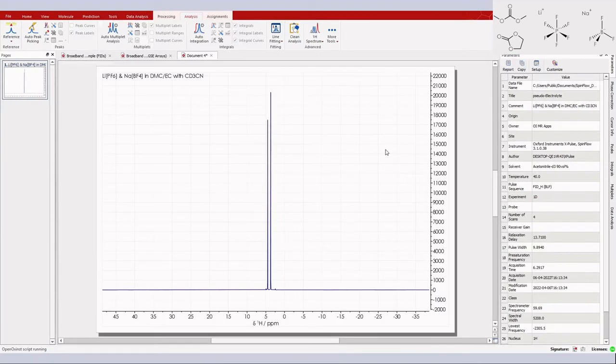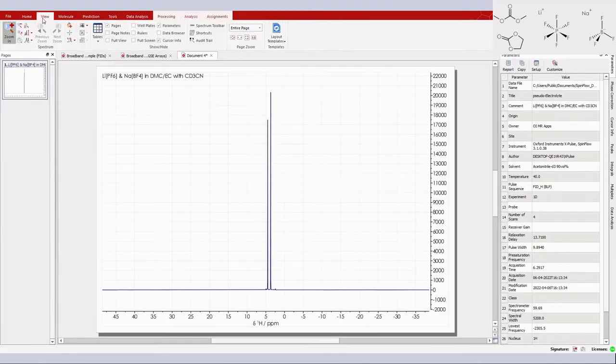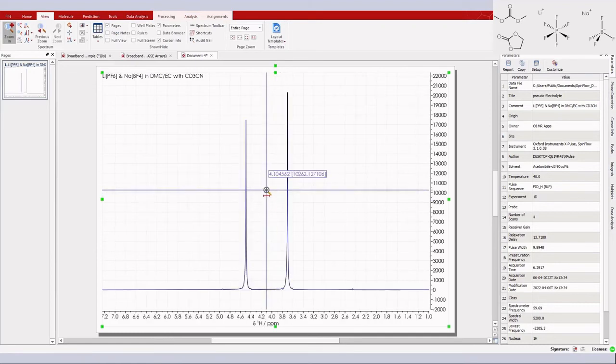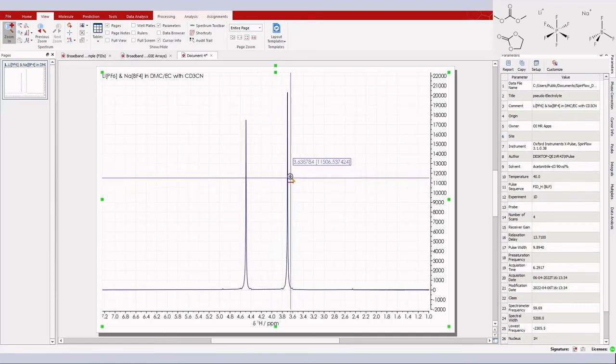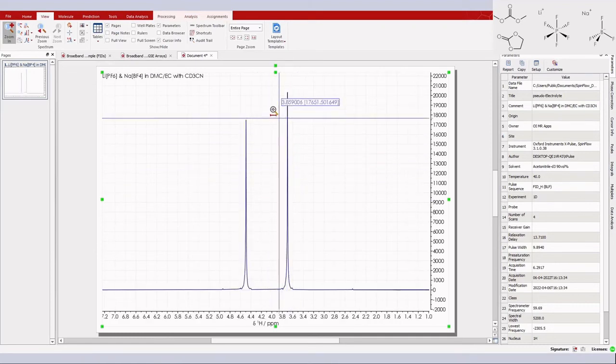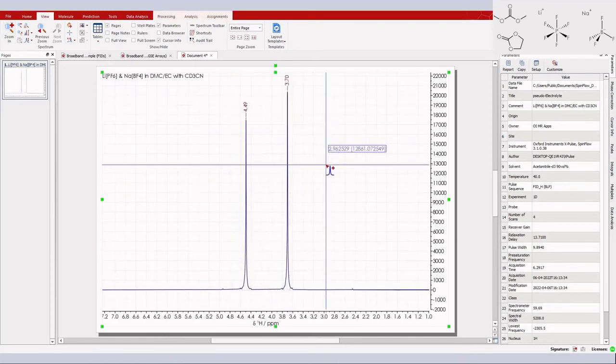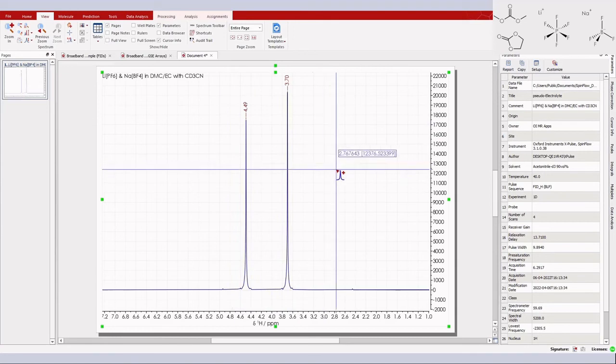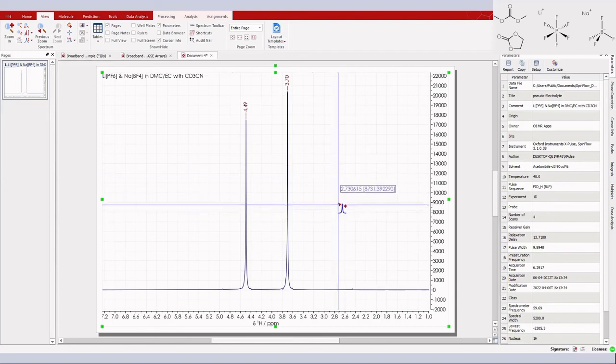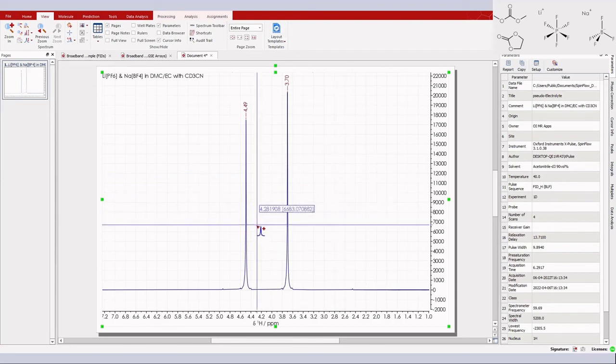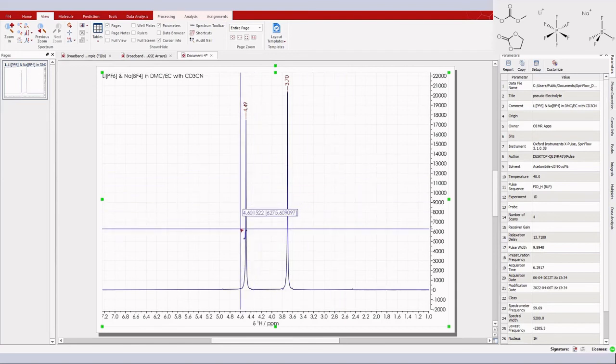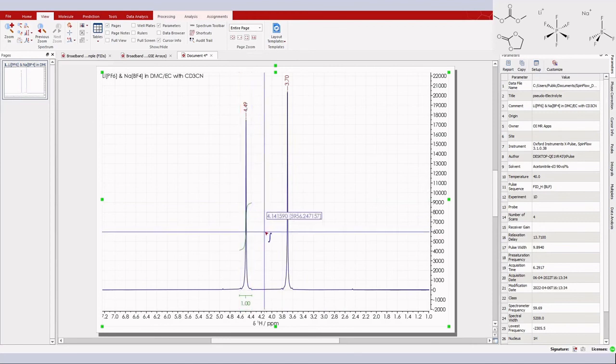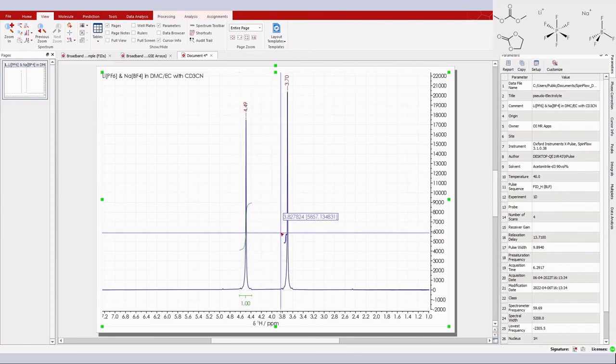Once we zoom in, we can see two very clear, distinct signals corresponding to the protons in dimethyl carbonate at 3.7 ppm and ethylene carbonate at approximately 4.5 ppm. As we can see, as James said, these signals are inherently quantitative.